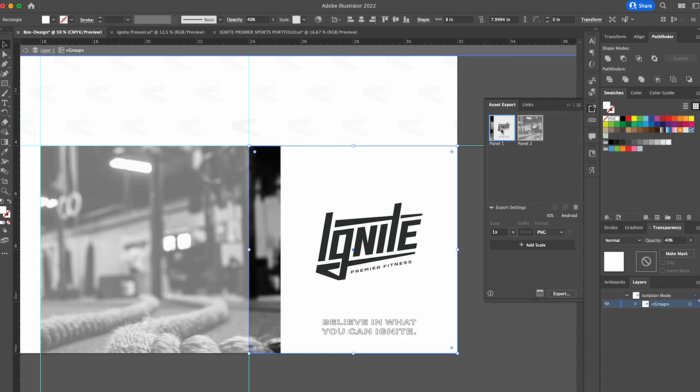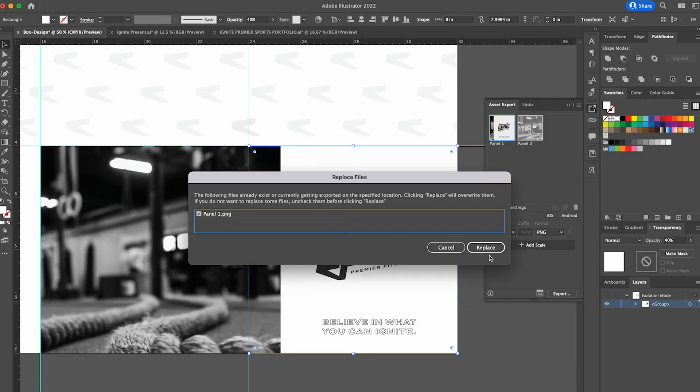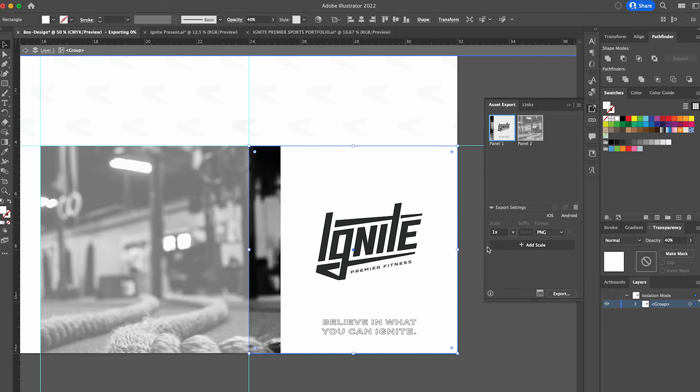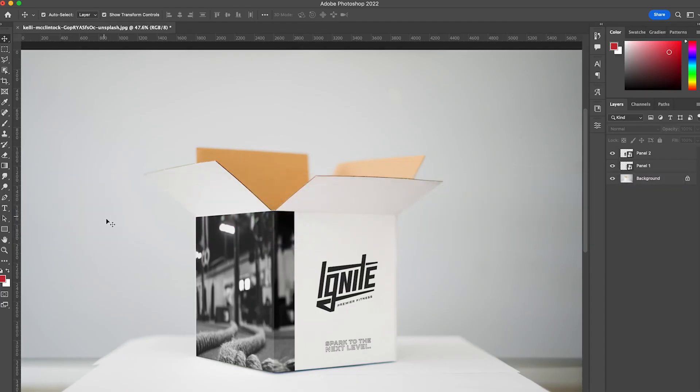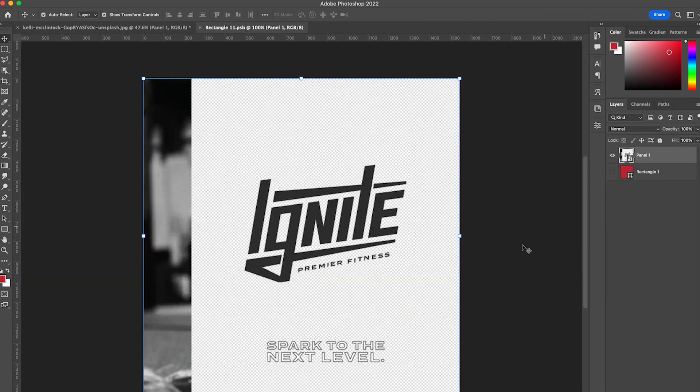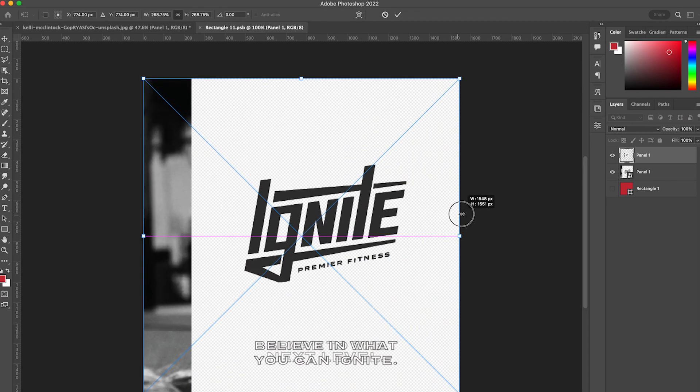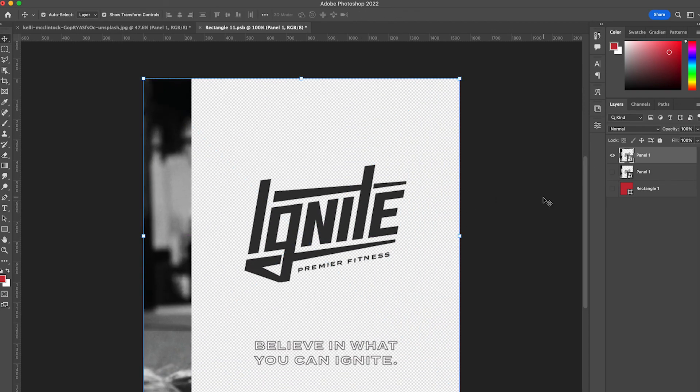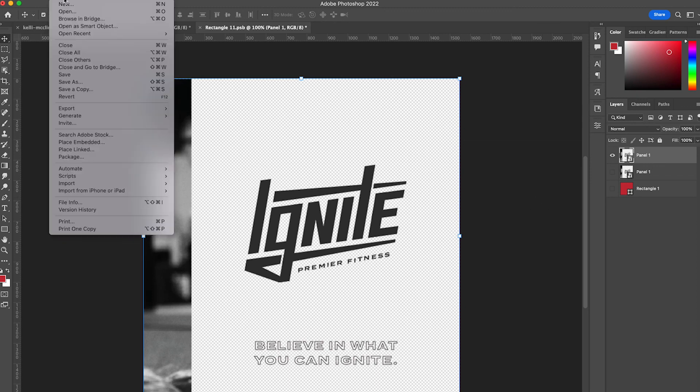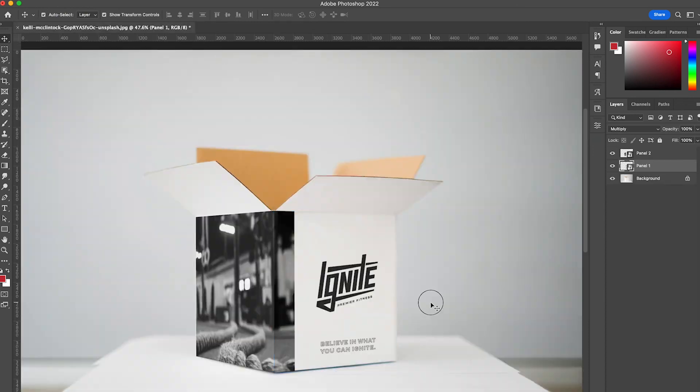So when I select panel 1 and I go to export and I re-export in the same location, I replace that panel. When I head to Photoshop here and I go to panel 1, I'm going to drop that in here, resize it. I'm going to hide the old one, go to file, save. And when I close it, the new type came in.